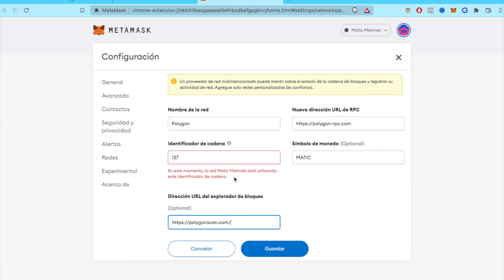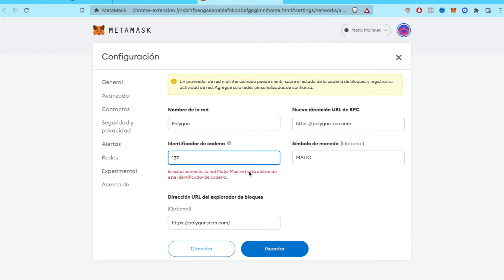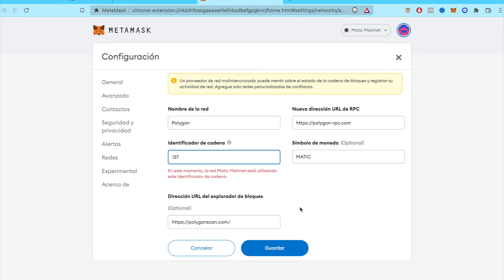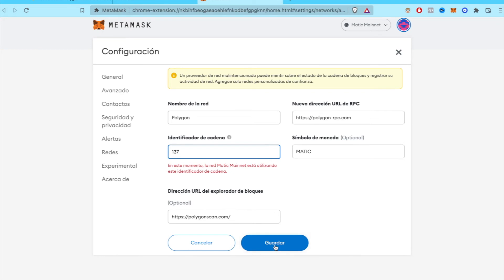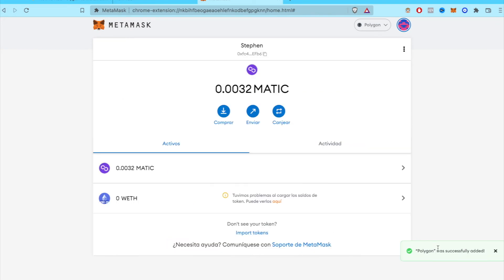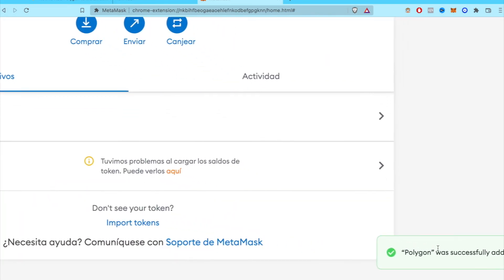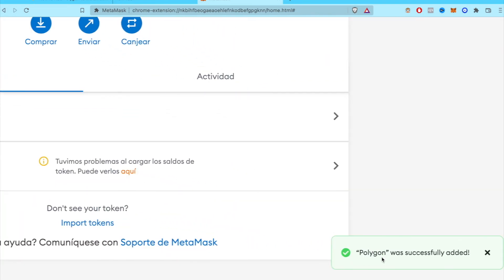Now, at the moment, it says that the network is already used by Matic mainnet. So this means that I have already this chain used by Polygon. But don't worry, guys, you just need to put here on save. And there you have this pop-up of the Polygon was successfully added.